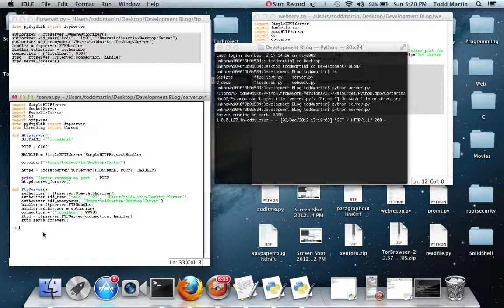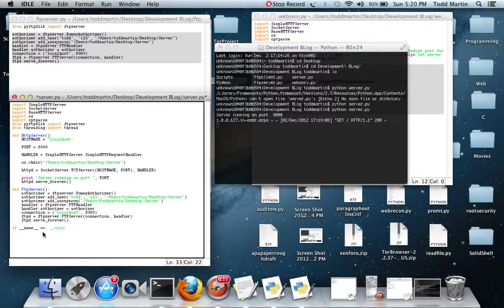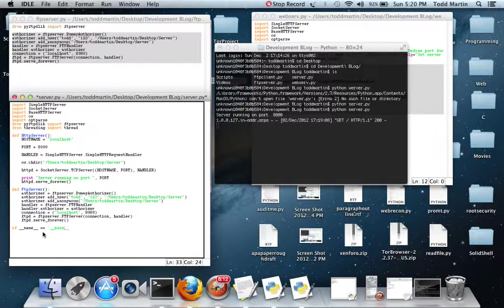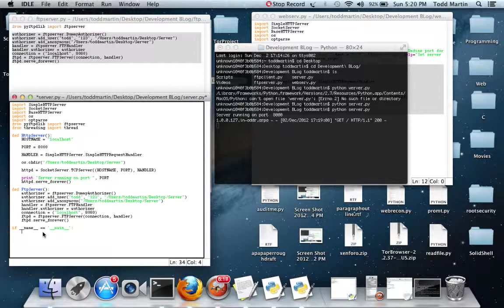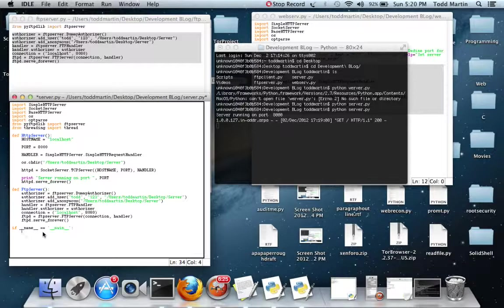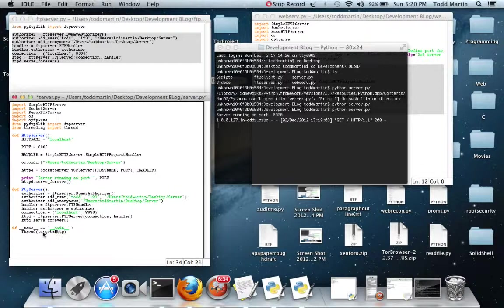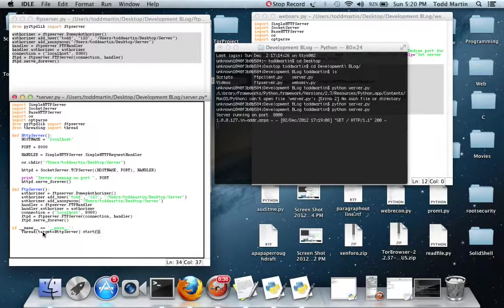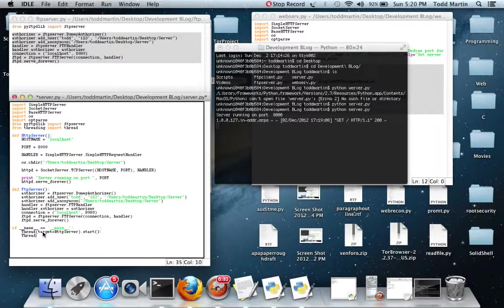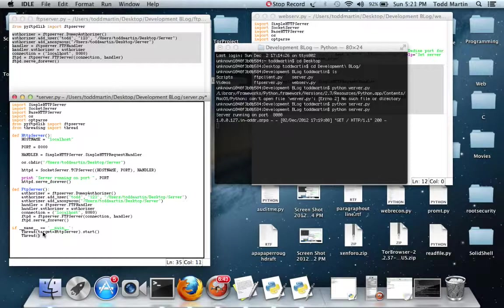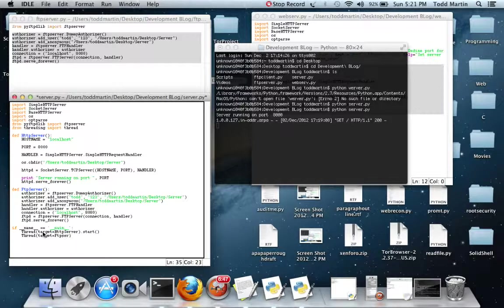I'm just going to give it a simple little if. Now we're going to create our threading. This may sound very, very complex. It's not. All we need is two more lines of code to be able to achieve this. Thread, we're going to give it a target equals HTTP server.start. I'm going to create another thread. The target is going to equal FTP server.start.